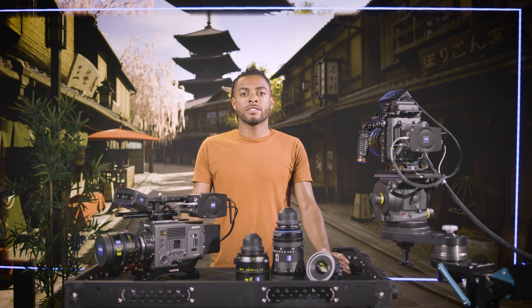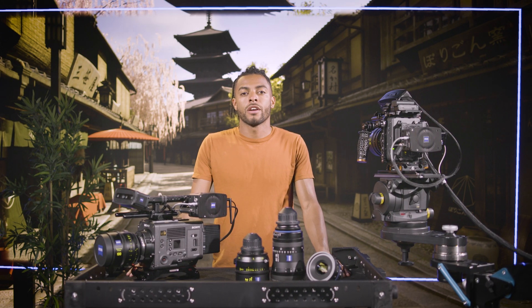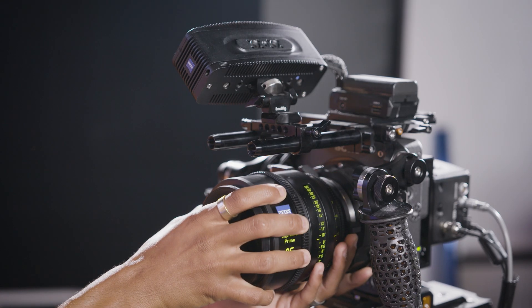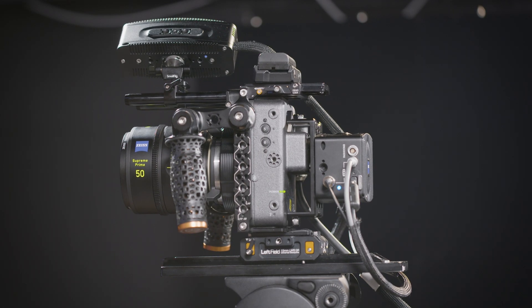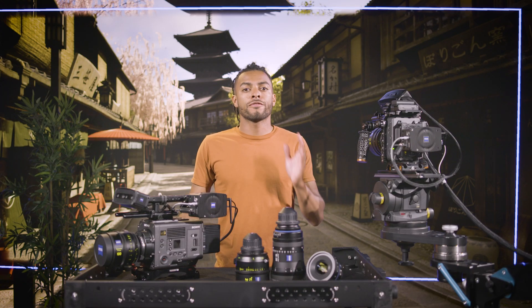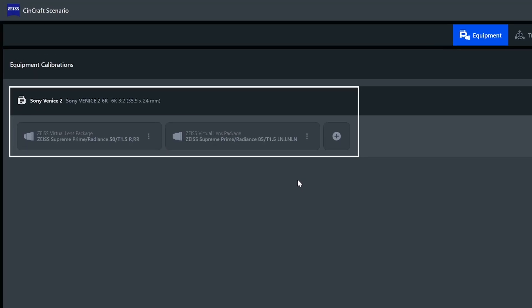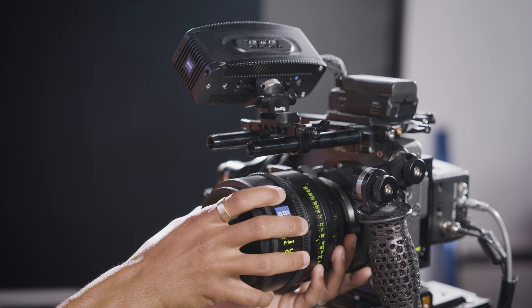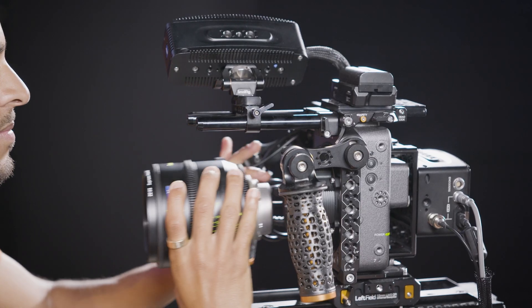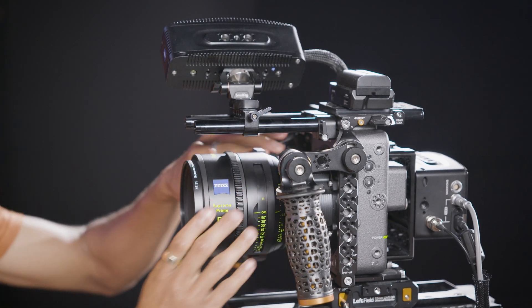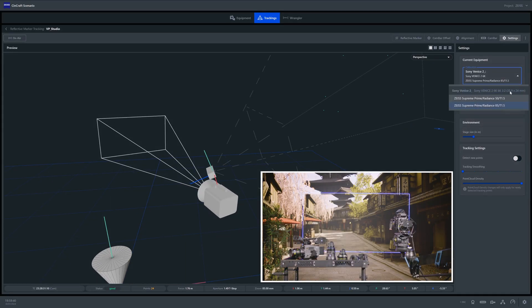Let's have a look at setup changes that may happen during production — for example, if you need to do a lens swap or redo your cam bar offset. In case you need to switch your lens, we need to differentiate between a prepared lens in your equipment list and a lens that you need to assign from scratch. All of your production lenses should be in your equipment list. In this case, you just unmount the current lens, switch it with the new one, go to your Settings tab and select the new lens. Easy as that.